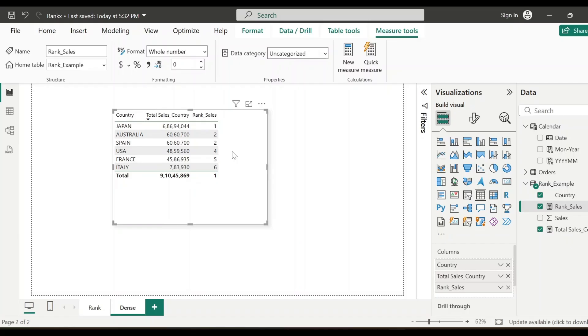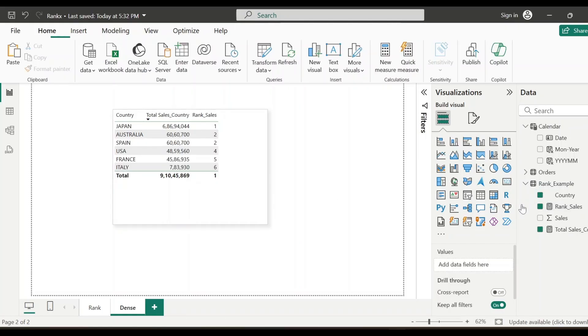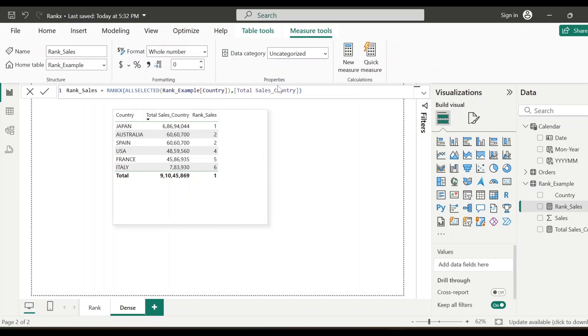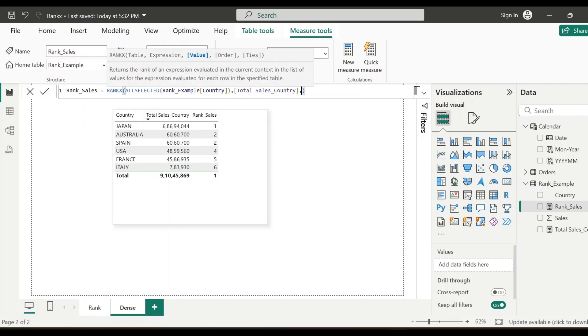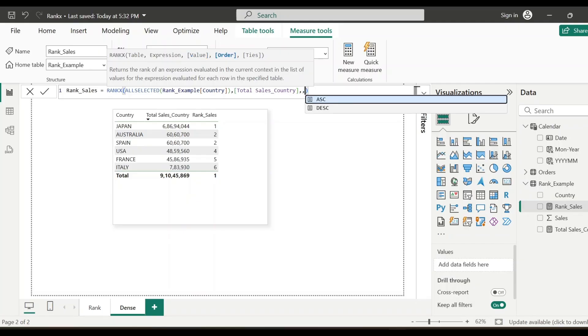Basically, if you want to show the consecutive rank, even though there is a tie, then there is an option which you can use. For example, here after two, the next rank is coming as four. So instead of four, if you want to show the rank as three, if you don't want to skip the consecutive rank, so we'll just make some small change over here. Comma, and then value. So this is optional. We'll just keep it as blank. We'll just not specify anything, just another comma and order. Anyways, by default, it is descending. So it's again, fine. No need to mention anything, another comma. So the last option is ties.